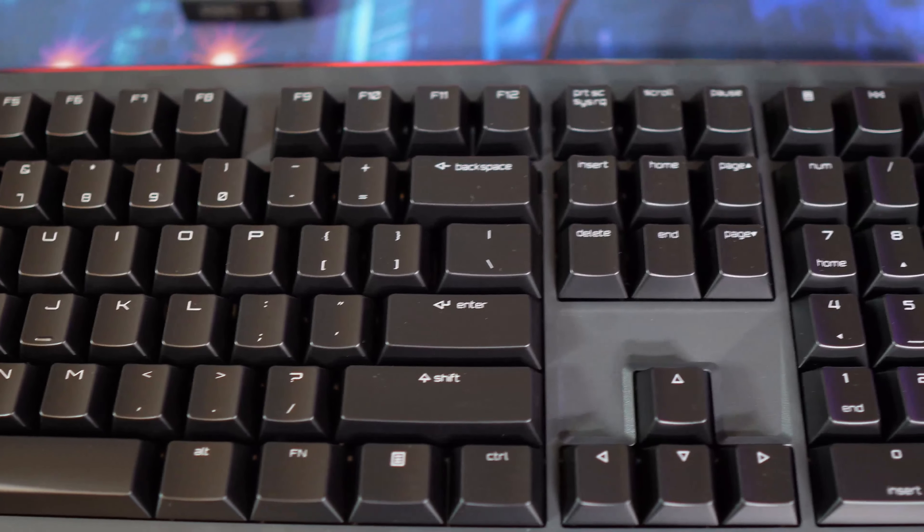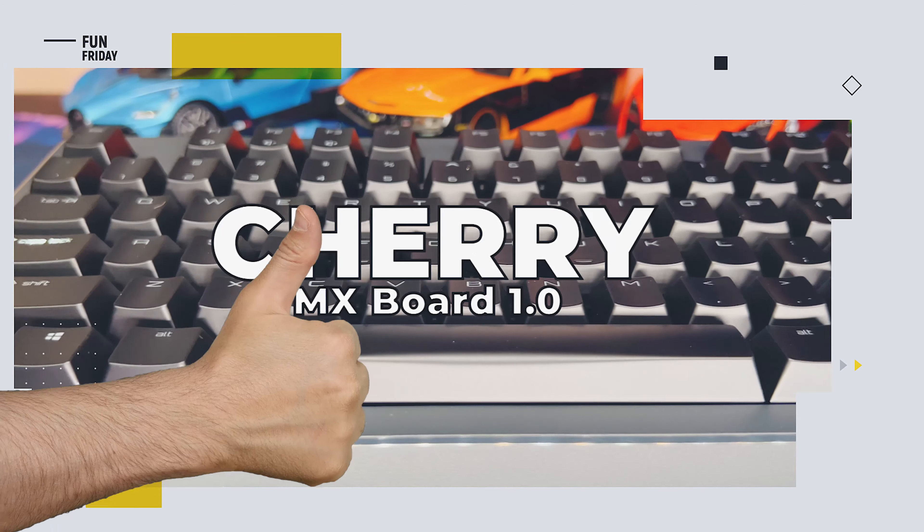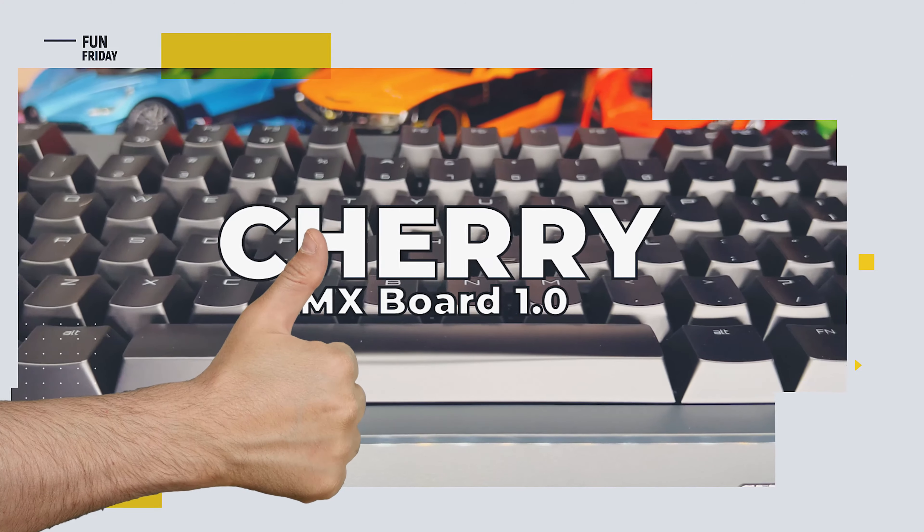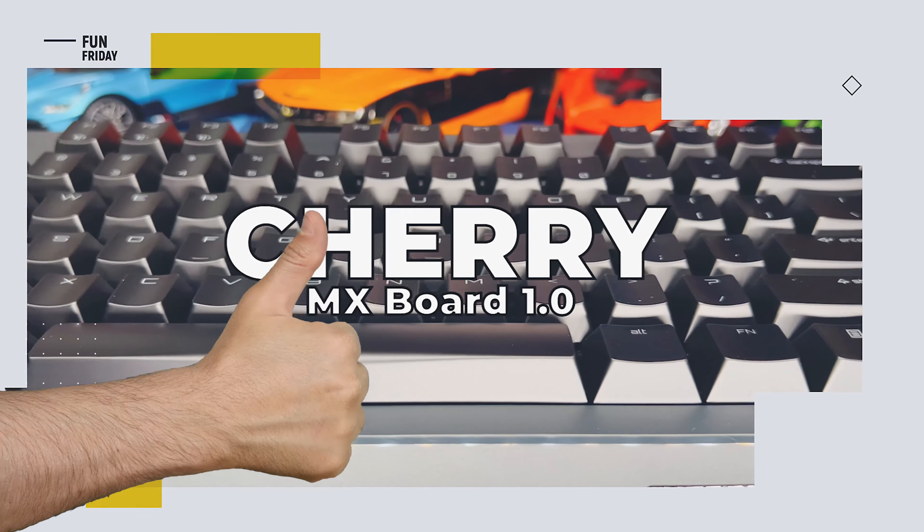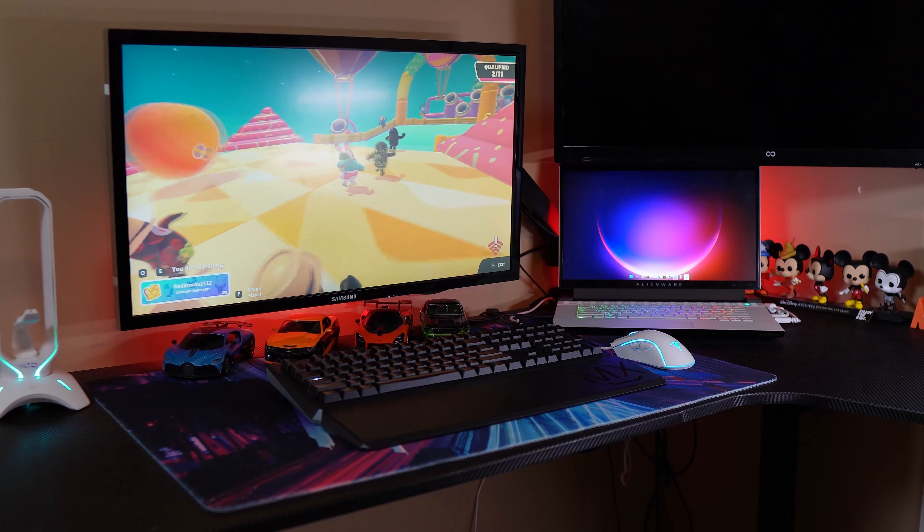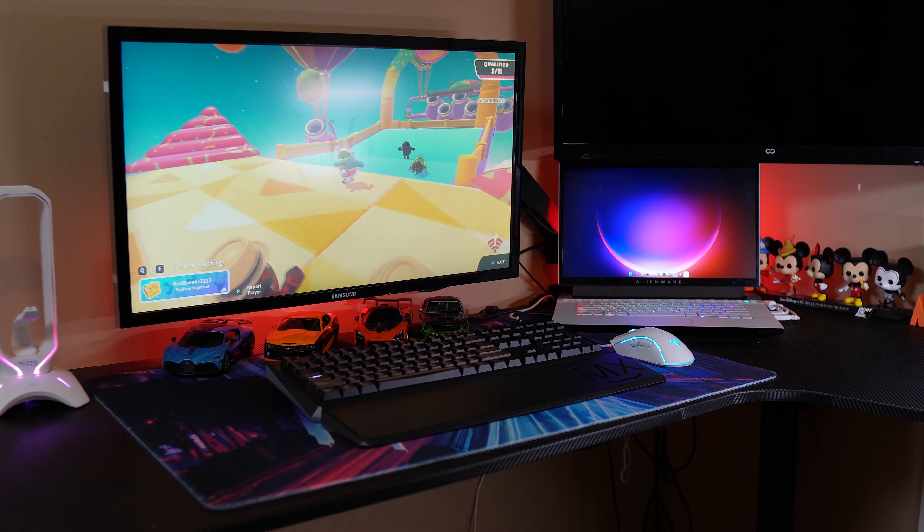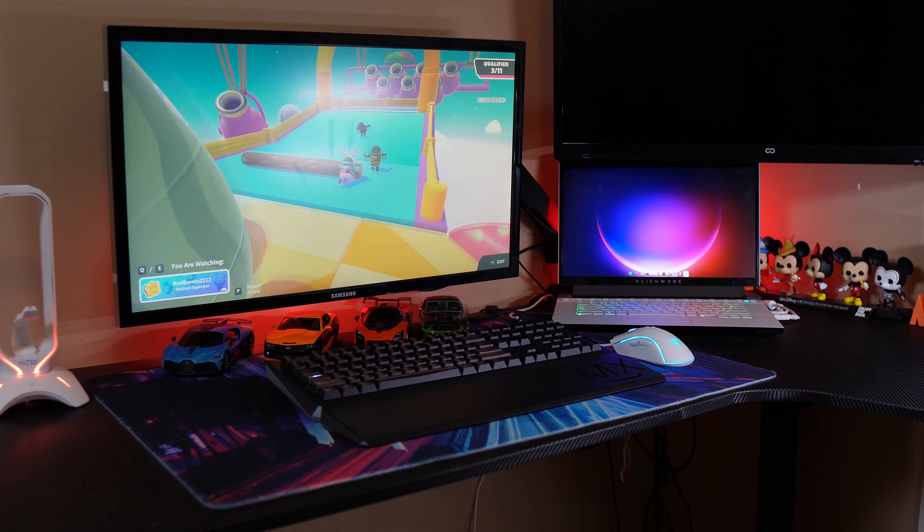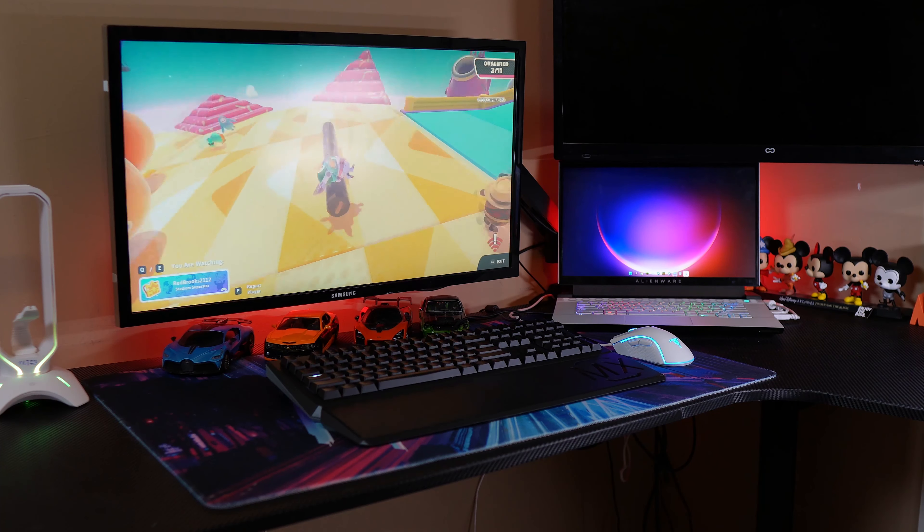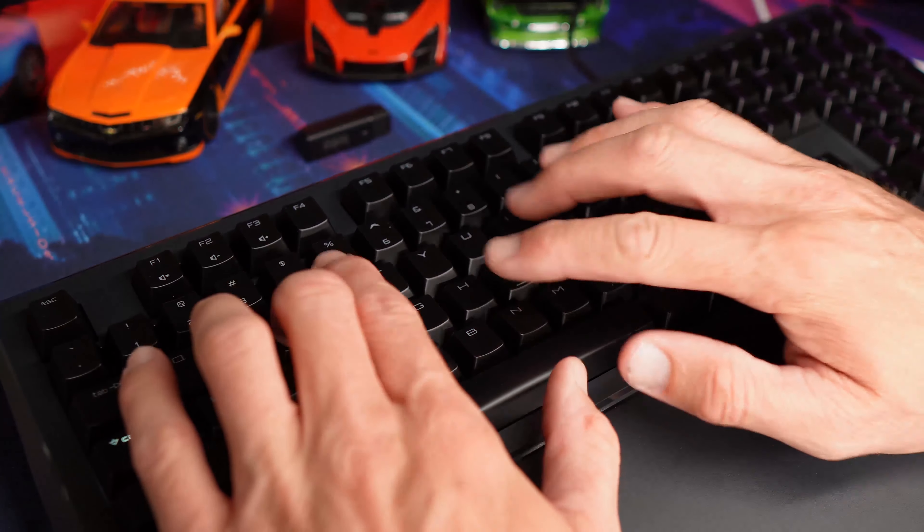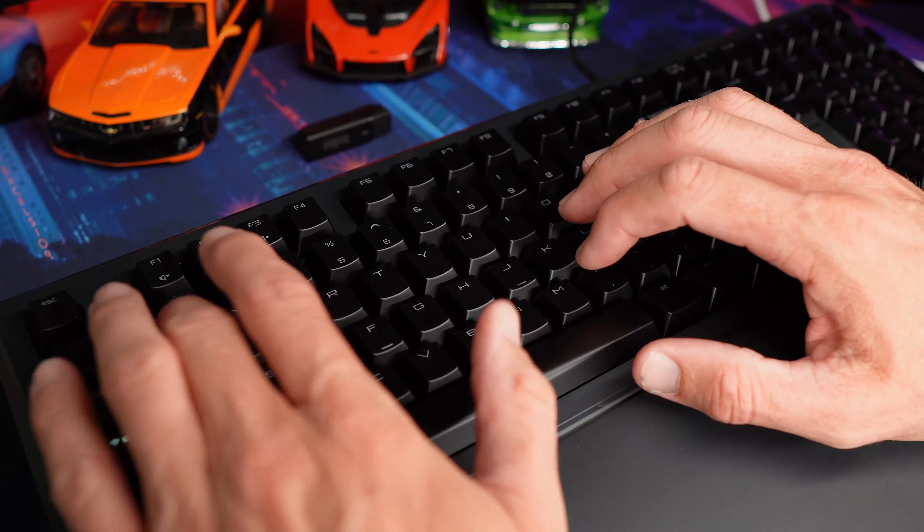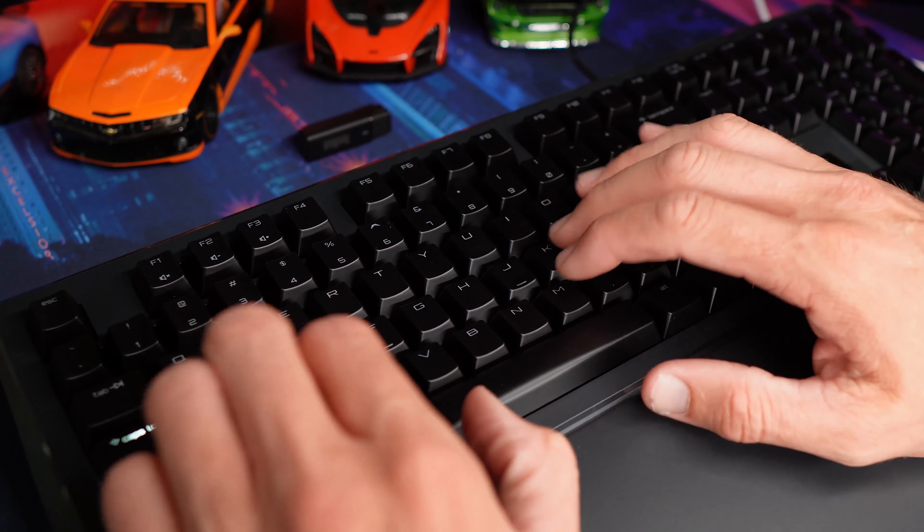So what do we like about the Cherry MX Board 1.0 mechanical keyboard? For the price, this keyboard is perfect in terms of function, comfort, and reliability. Commands are reliably and precisely implemented thanks to anti-ghosting and full N-key rollover.